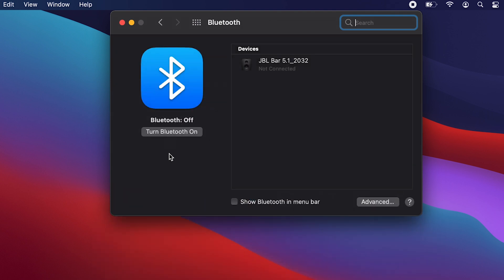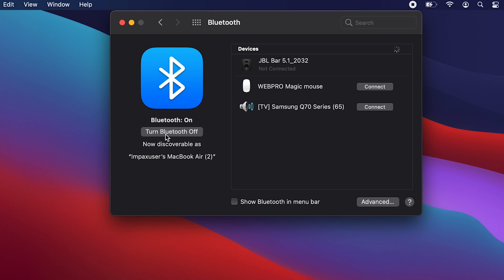You're going to turn on Bluetooth first. You should see a list of all the Bluetooth devices that are available to pair. One of those devices, as you can see here, is the Magic Mouse.